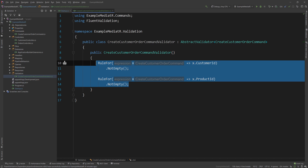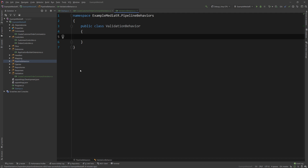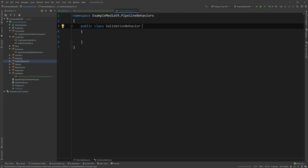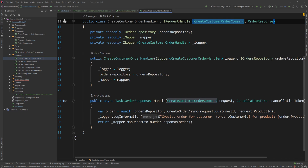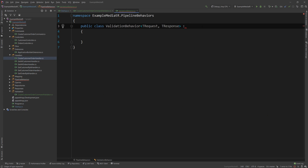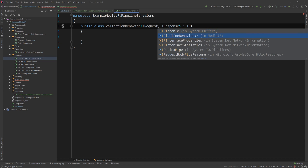The next step is to create the pipeline behavior. So let's go into the pipeline behavior folder and create a new class. You might have seen this specific class in Stack Overflow answers or in blog posts — this is not a new class. It's probably the most common example alongside logging to present this feature. And this will be a behavior that accepts a T request and returns a T response — exactly the same as if you go into our handlers. Something comes in, something comes out.